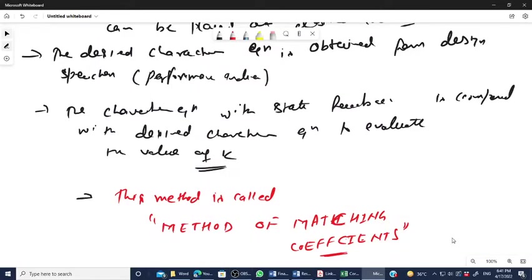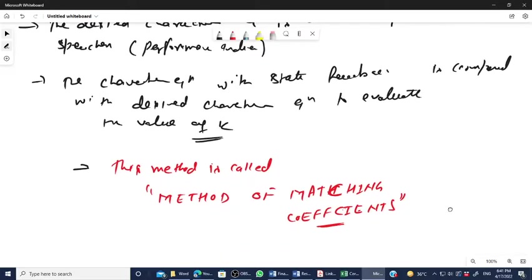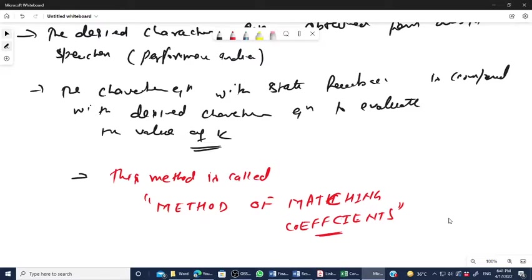Hello students, once again welcome back in my video. In the modern control system, we are studying the pole placement design. We have started the concept of the pole placement design — why this is important, what is the significance, and what is the concept. We have already developed and discussed these ideas in previous sessions.